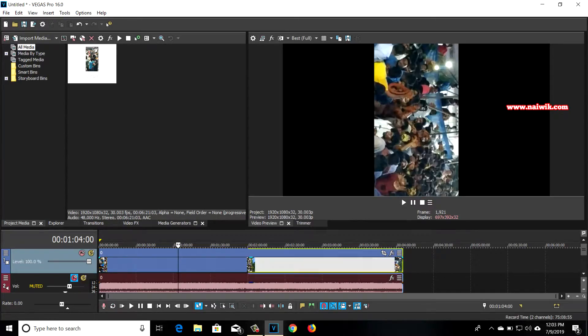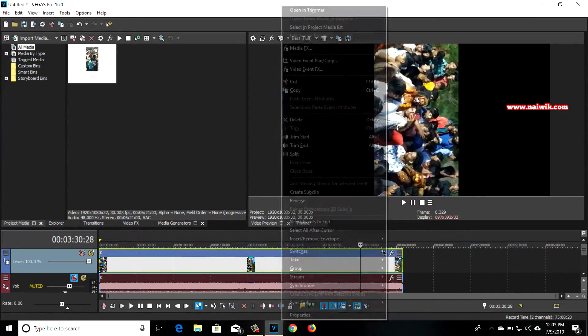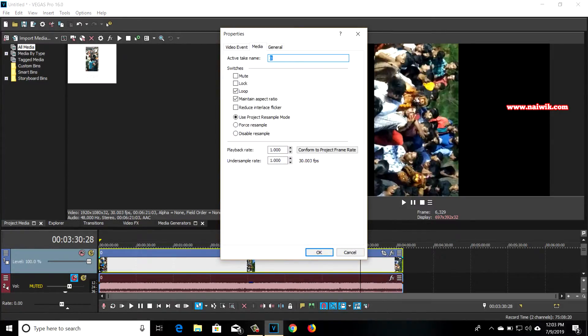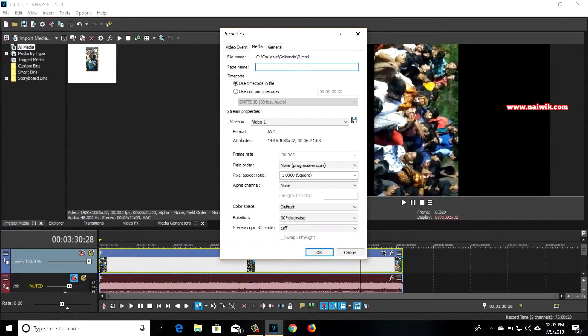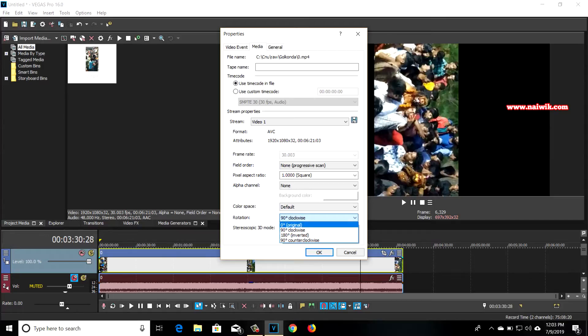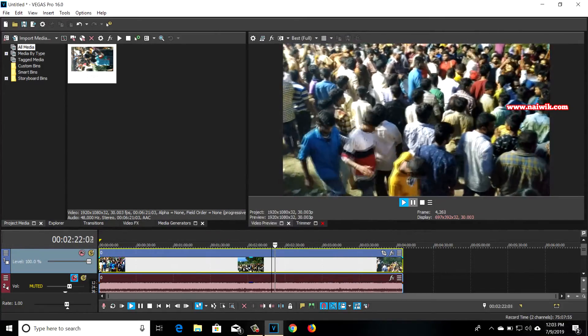To do that, click on the video track and right-click on it and click on properties. Go to the media tab. Under media tab you need to go to rotation. Here you can see that the video is in 90 degrees. I'm going to select 0 degrees. Click on OK.